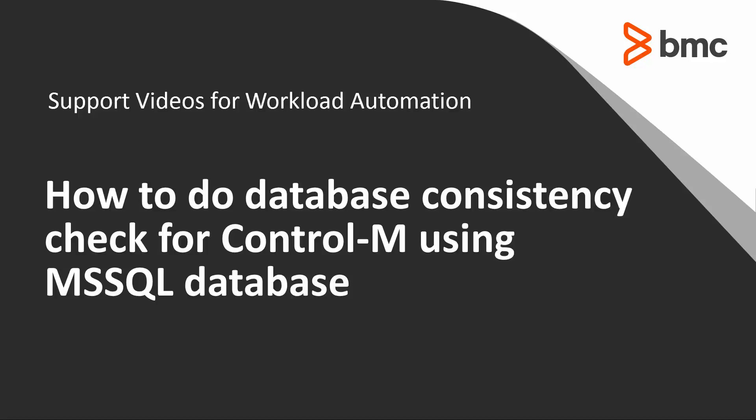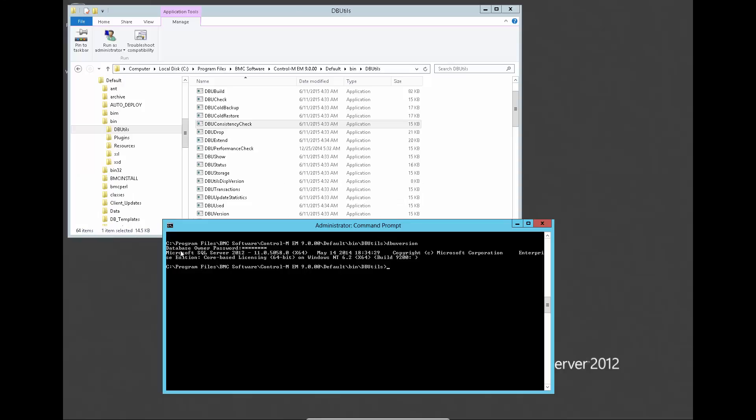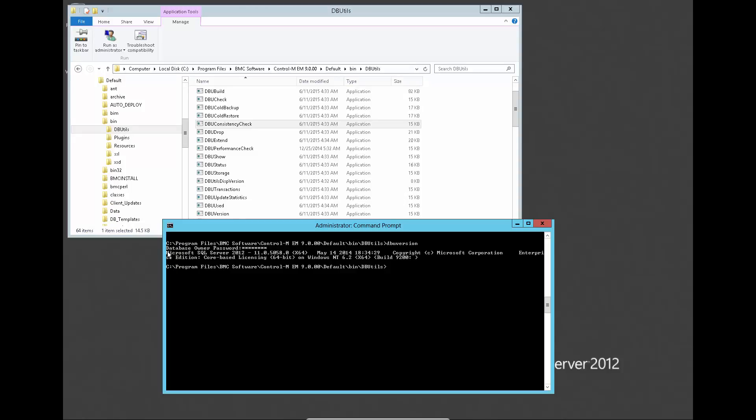Database consistency check is to be done at maintenance window or when Control-M performs slowly, then shut down components to do the checking.